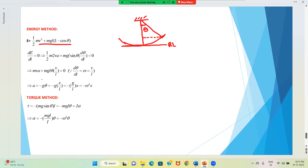Substituting values, we get a = -g · θ. Replacing θ with x/L (since x = Lθ) and rearranging, this is of the form a = -ω²x, where ω² = g/L. Therefore, time period is again T = 2π√(L/g).